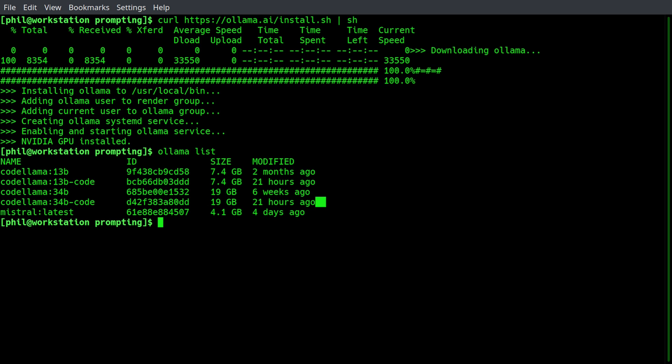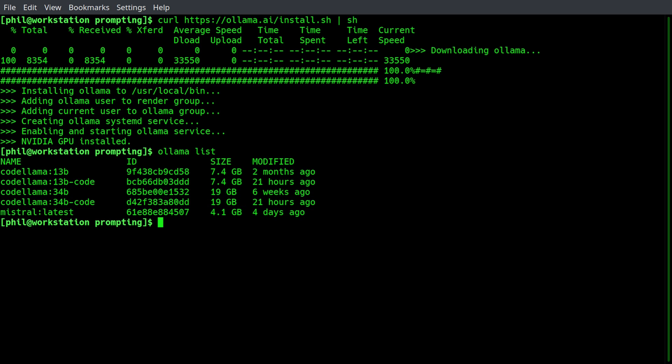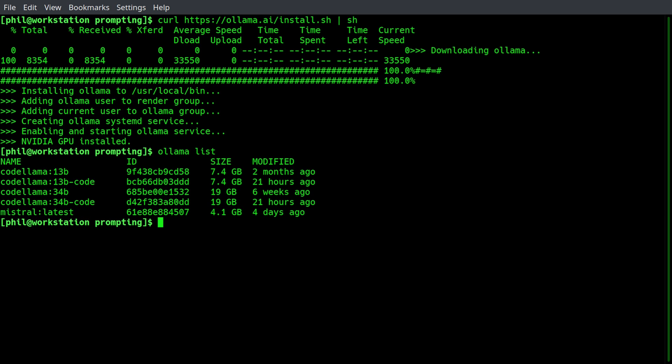Then I have the variant of CodeLama. You can see it only takes up 19 gigabytes. So everything is relatively lean. I also have the code variants for the 13 billion and 34 billion CodeLama models.